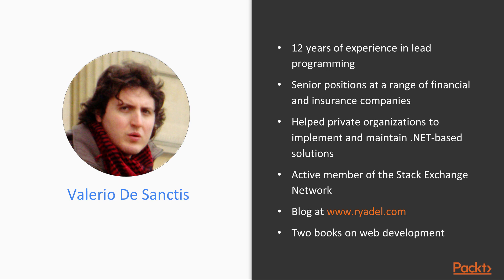Starting from 2015, he also runs an IT-oriented web-focused blog at www.ryadel.com. Between 2016 and 2017, he wrote two books on web development, ASP.NET Core and Angular 2, and ASP.NET Core Cloud Ready Enterprise Web Application Development, with over 5,000 copies sold worldwide.